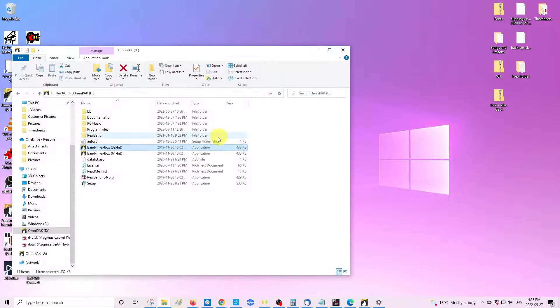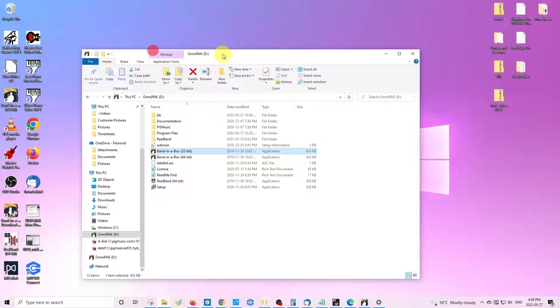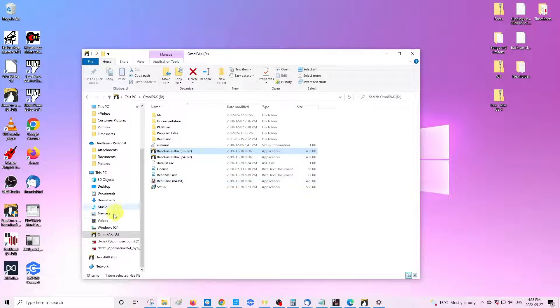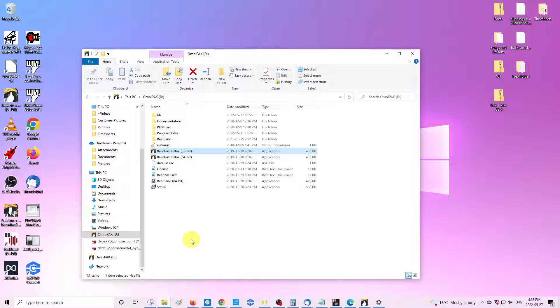So I have my Band in a Box here already open and ready to go. I'm using an external hard drive, and for everyone's operating system this will be a little bit different, but if you're a Windows 10 user then this would be the way to do it.